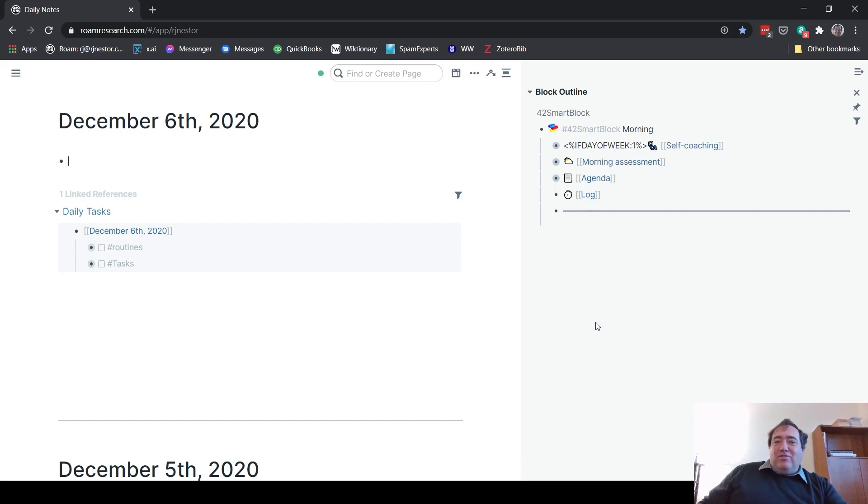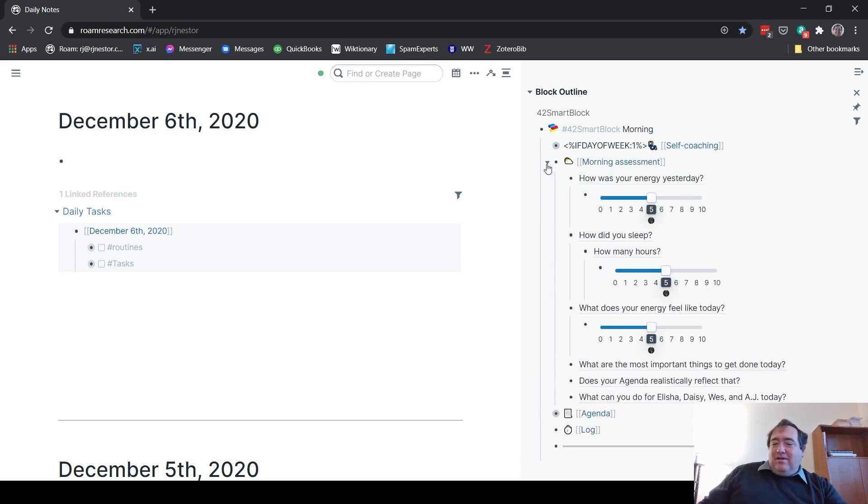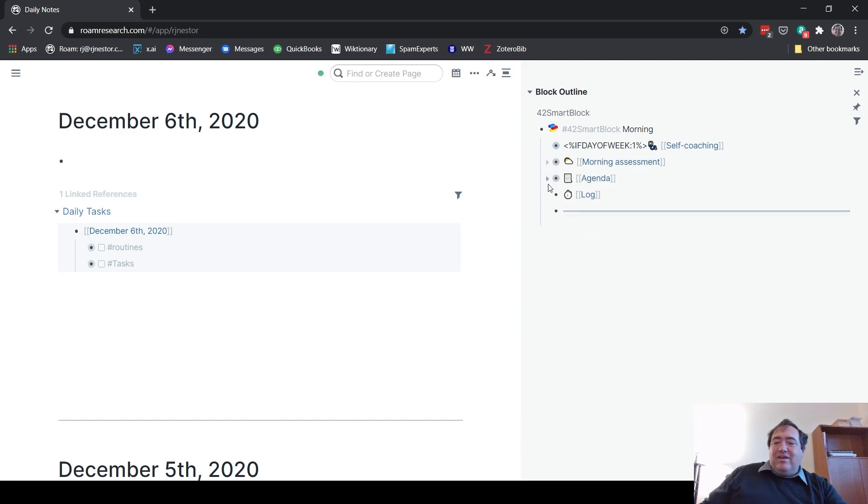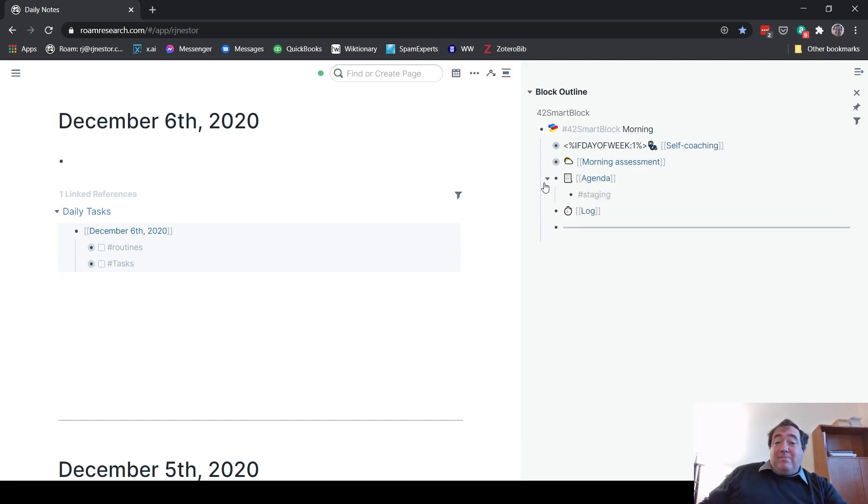So in my morning routine here, you can see I have a little self-coaching routine. I do a morning assessment, which tracks some sleep things, what I can do for my family today, that kind of stuff. And I have my agenda, which is for my task management.